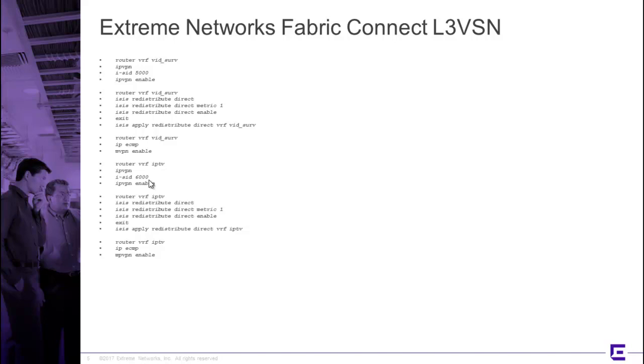And it makes for a much shorter command line sequence, because remember, we didn't have to set up an IP routed domain underneath in order to get that overlay to work.